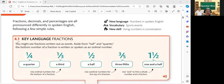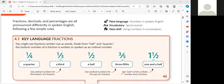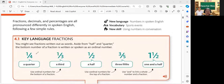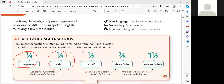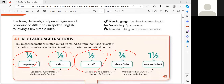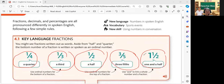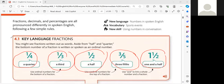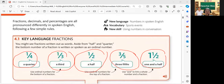You might see fractions written out as words, aside from half and quarter. The bottom number of fractions is written and spoken as an ordinal number. Very good. How about the examples? A quarter, a third, a half, three-fifth, one and a half. Okay, very good. So those are the examples of fractions.